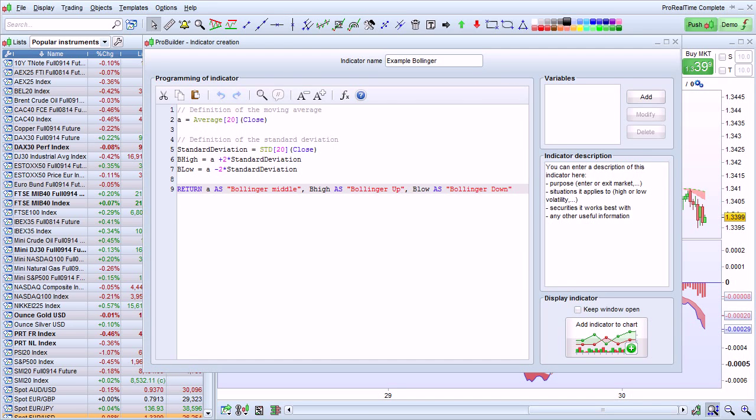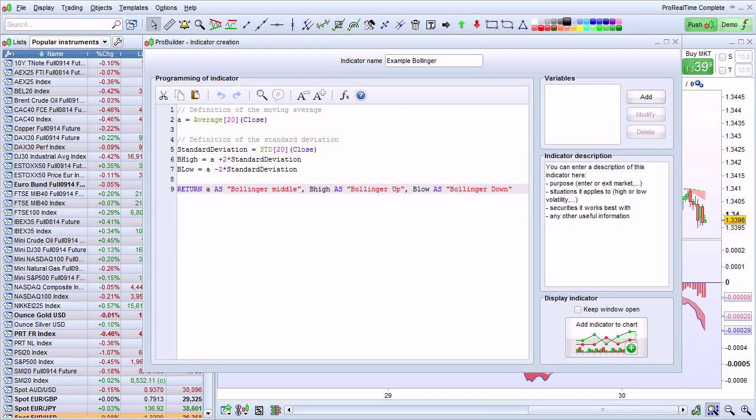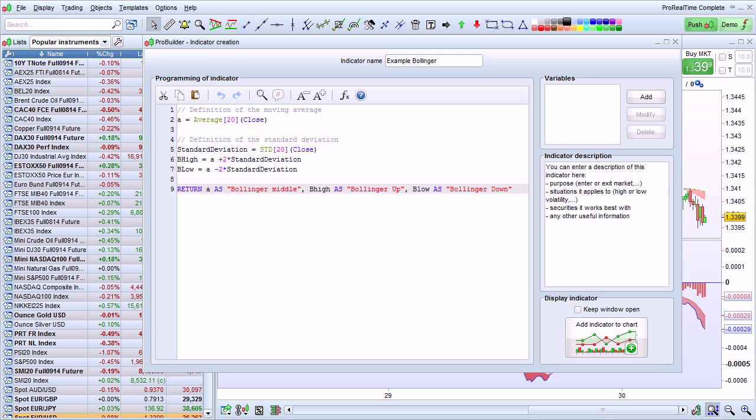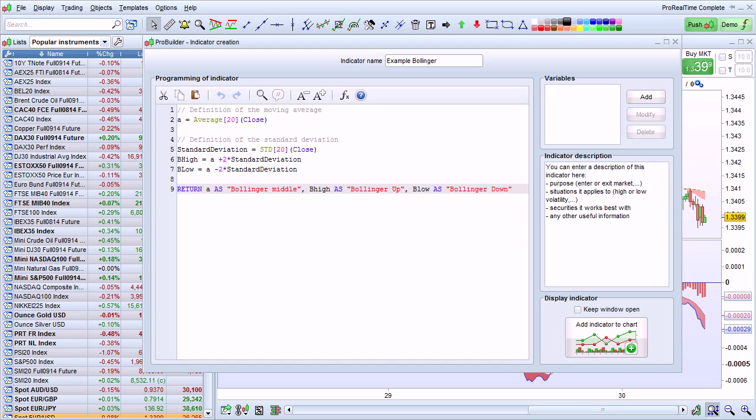I'm going to show you how to create new indicators with ProRealTime. ProRealTime uses a very simple, basic-like language that's easy to learn, even if you've never programmed before.